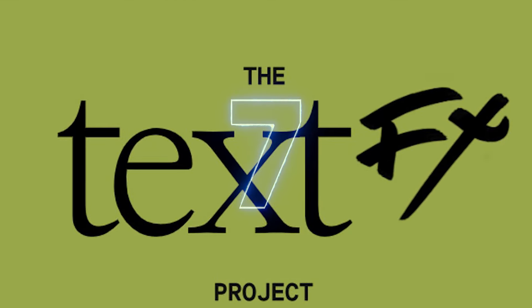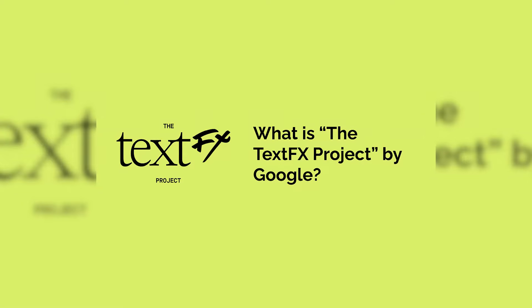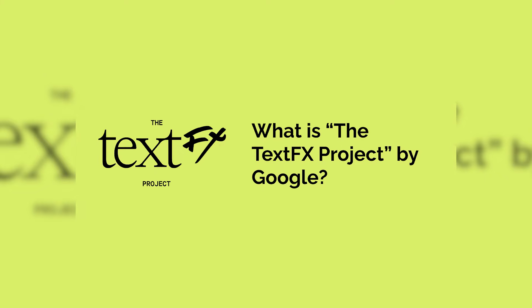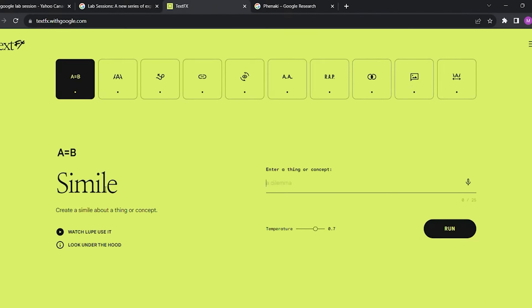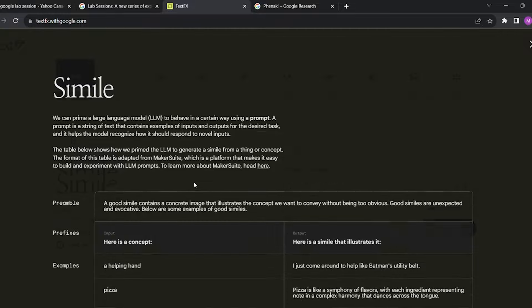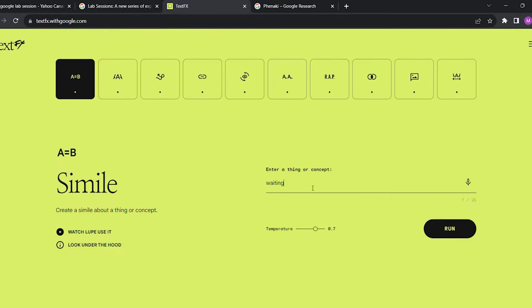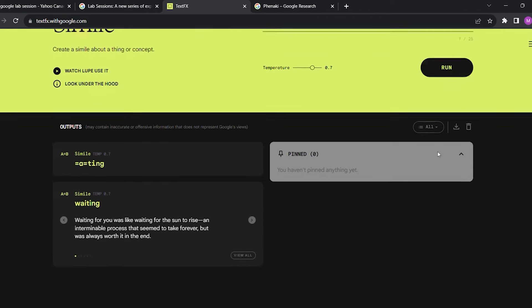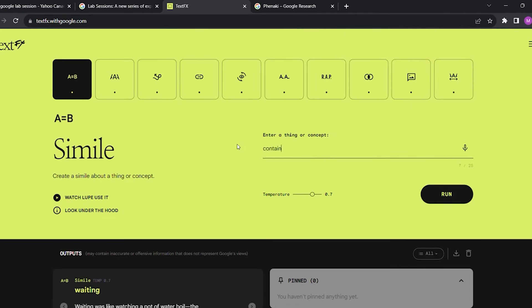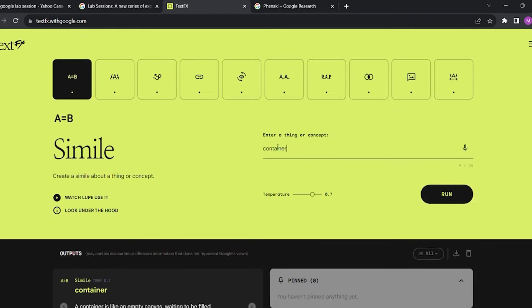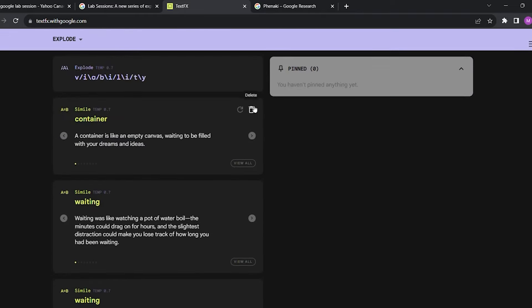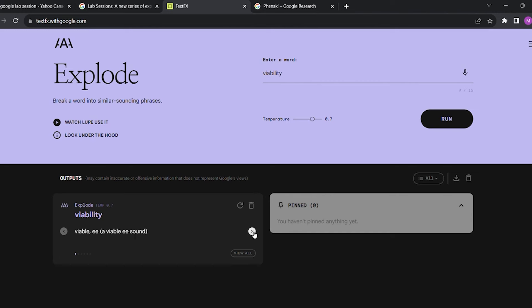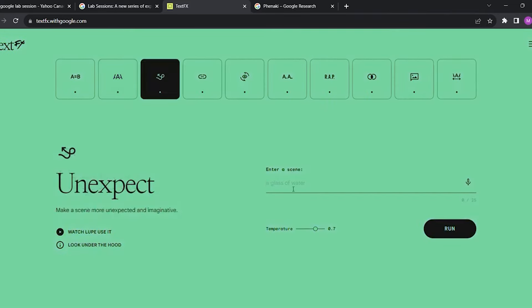TextFX — unleash your inner Shakespeare or clickbait master. Ever stared at a blank page willing creativity to strike? TextFX is here to be your AI muse. This innovative tool uses artificial intelligence to spark your writing with a variety of creative text formats. Feeling stuck on a poem? TextFX can offer suggestions for similes and metaphors. Need to craft a catchy headline? It can help you brainstorm with alliteration and wordplay. With 10 different tools at your disposal — from scene generation to chain association — TextFX is like having a brainstorming buddy who never gets tired.